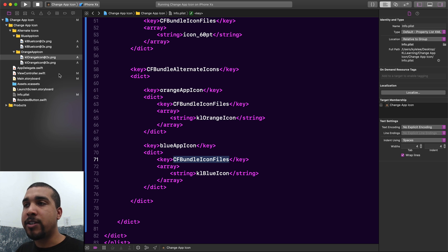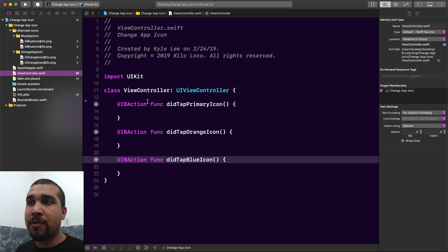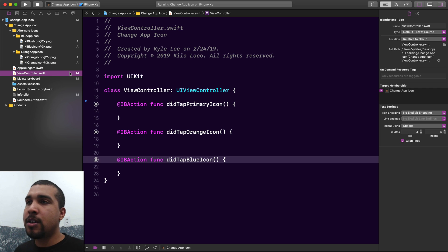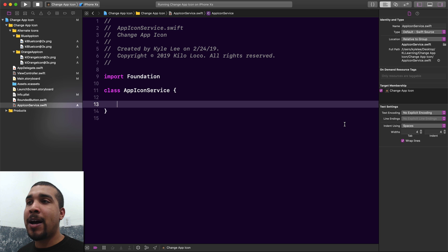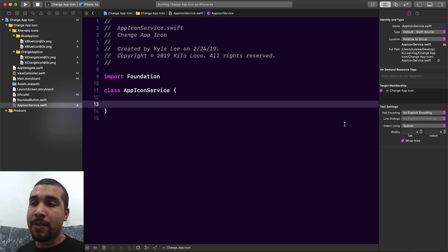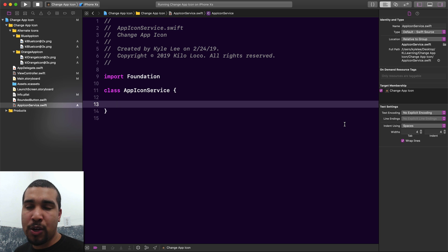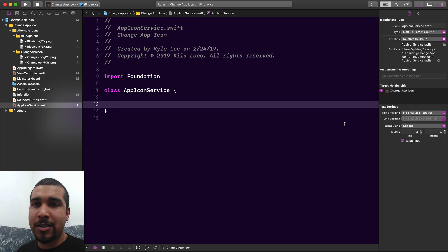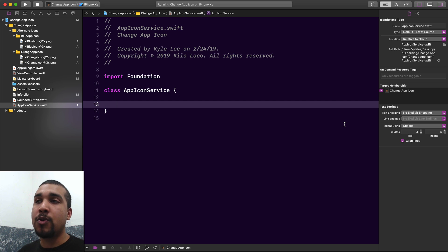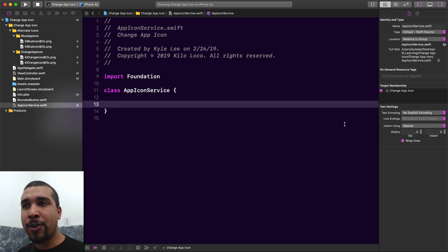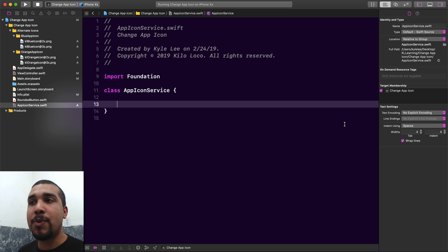Now that our Info.plist is set up, we're ready to start coding. It's actually just one line of code to set your app's icons, but I like to follow better practices, so we're going to put this in a separate service class. We also need to set up the different cases for selecting our different app icons.